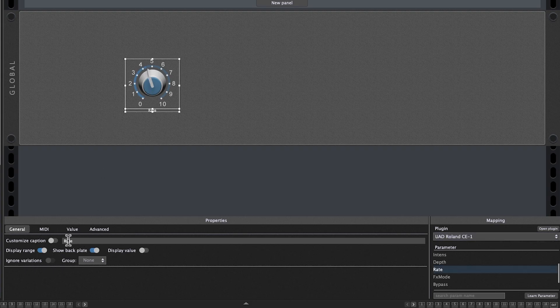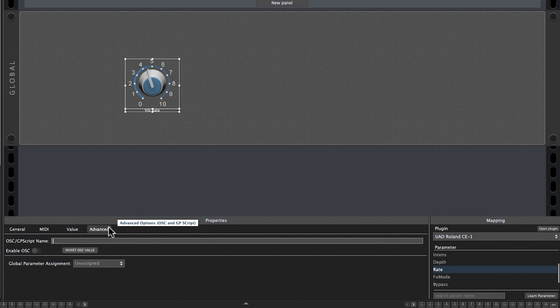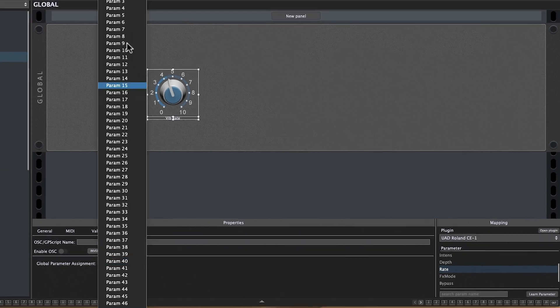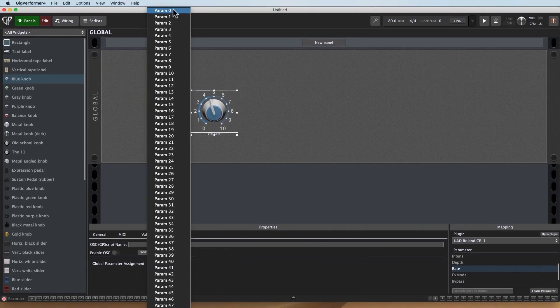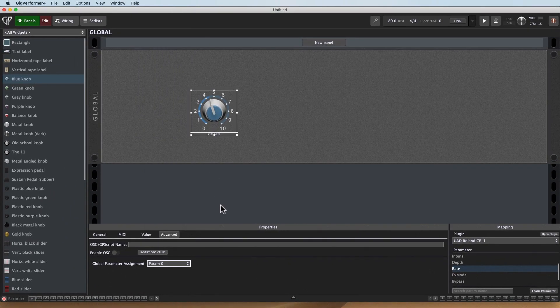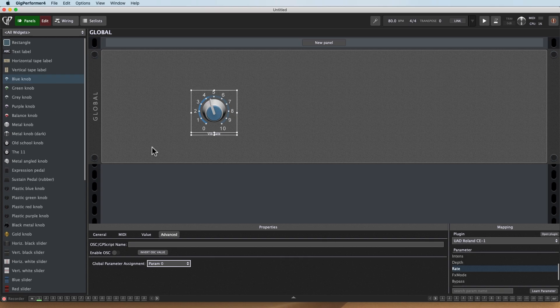And I'm going to give it a name so I remember. So I've got Customize Caption, vibrato rate. And what I'll do is go to Advanced, and I'm going to give it a global parameter assignment. We'll use parameter zero. So now anytime I add this knob, it's going to automatically remember that that's vibrato rate as long as I use parameter zero.